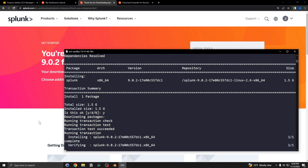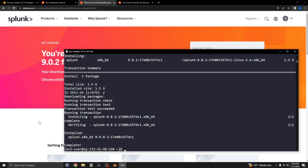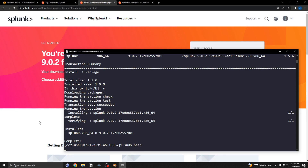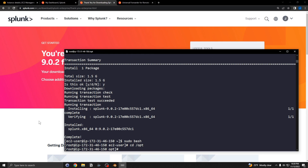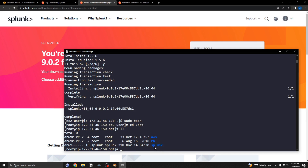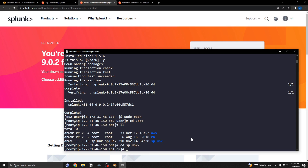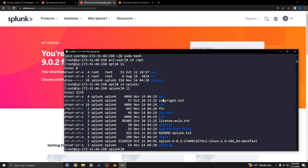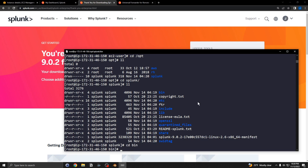From here I'm going to start the service. Run sudo bash to get into root, then cd into the opt directory. You can see there is now a new Splunk folder. cd into that, and you can see what's in the Splunk folder. Then cd into the bin directory — we're going to execute Splunk start from there.